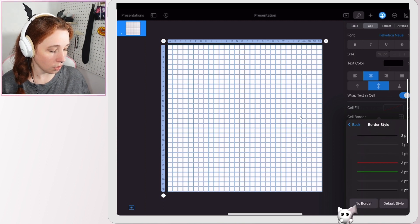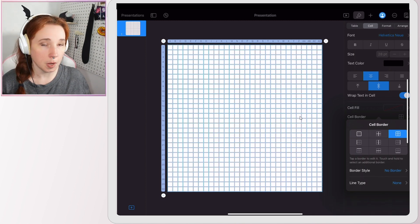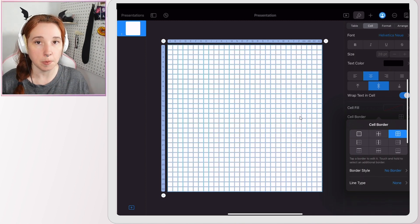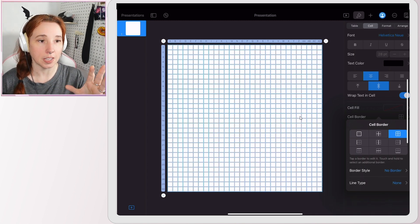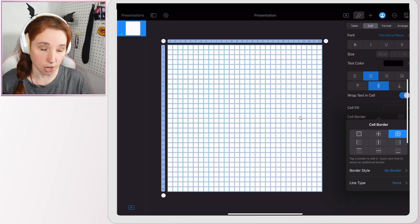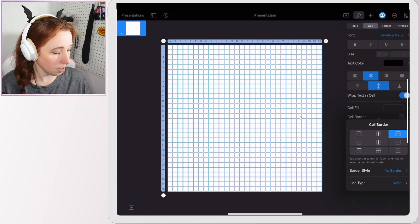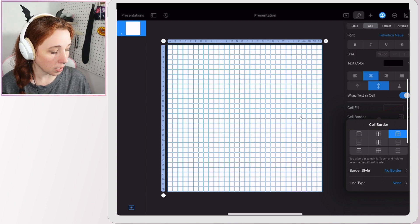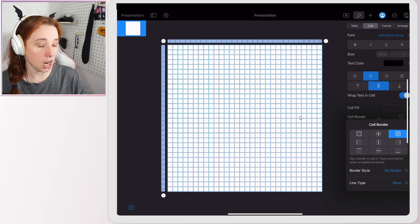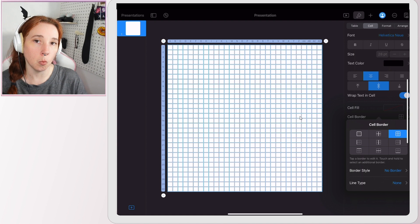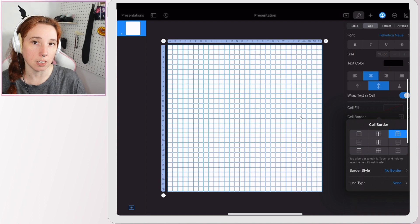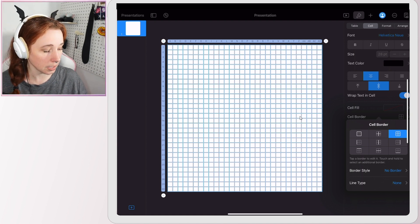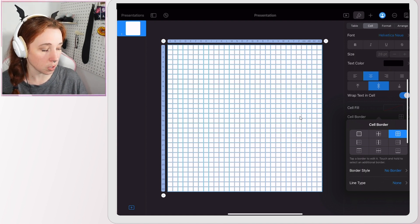Make sure you have all of them selected, border style, scroll down, no border. Because I don't want any border because we're not making a grid, we're making a dot grid.